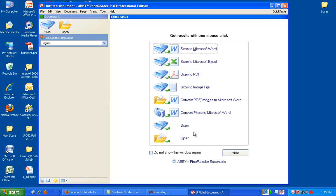Usually, what I 90% of the time did was I chose Open to open a file. Now if you have this option here, Convert PDF Slash Images to Microsoft Word.